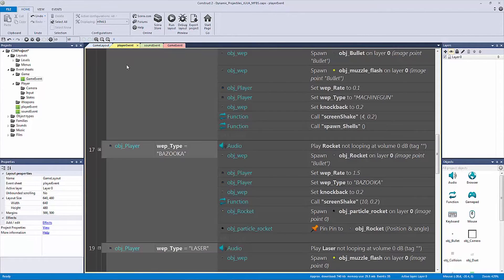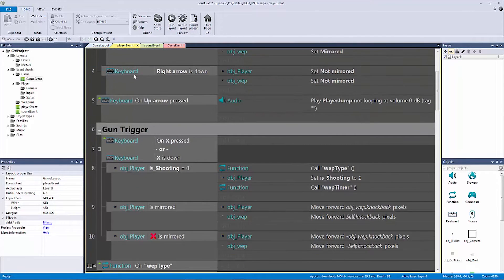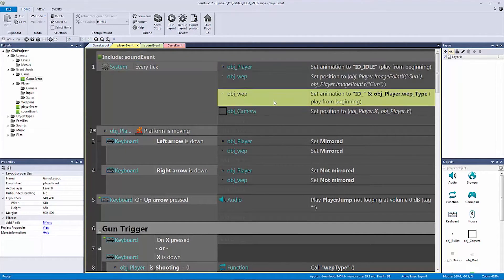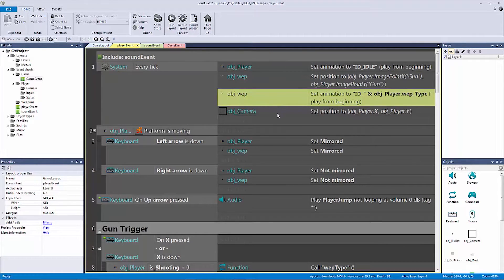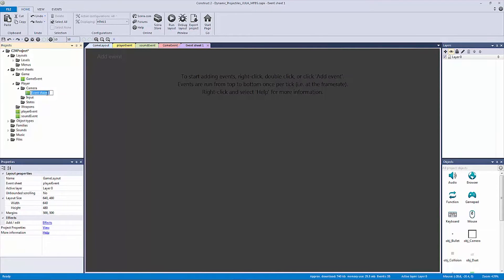We're going to go into our player event, go all the way to the top, and look at what we have. We have our every tick, we have our player, we have our weapon setting. We're going to get the camera out of here first. Let's go into our camera folder and add an event sheet — let's just call it our 'camera follow event'.